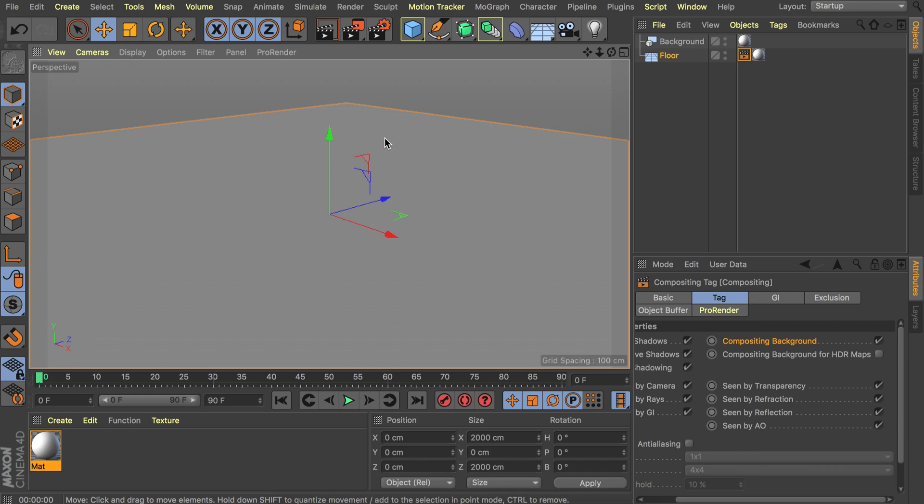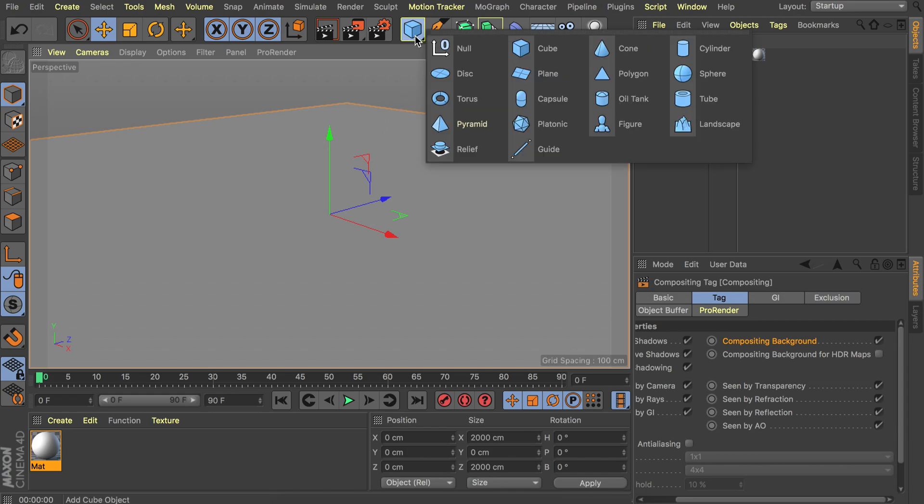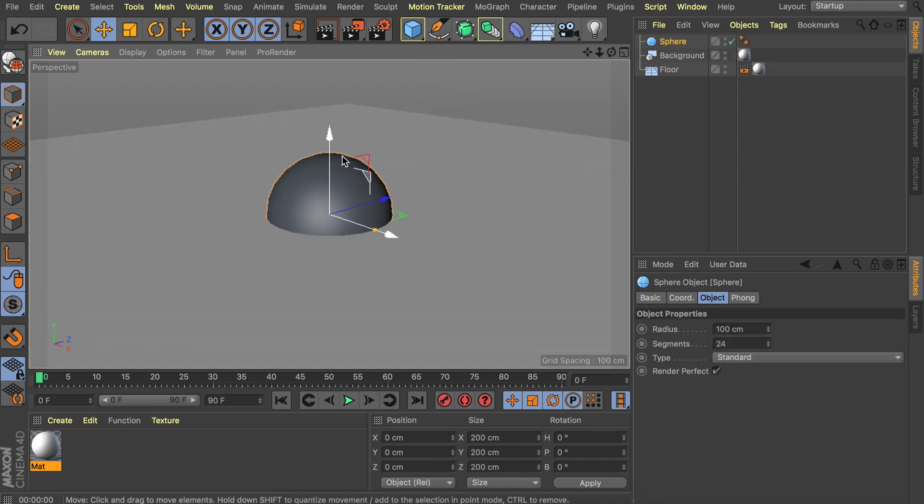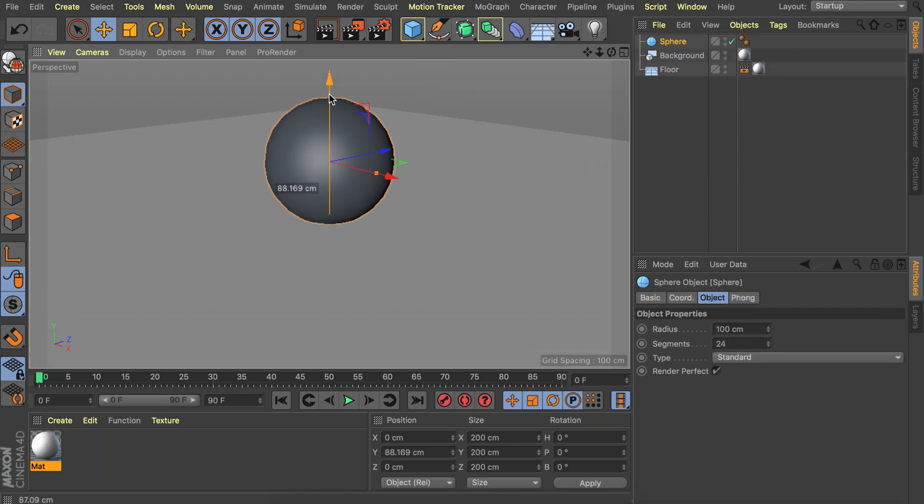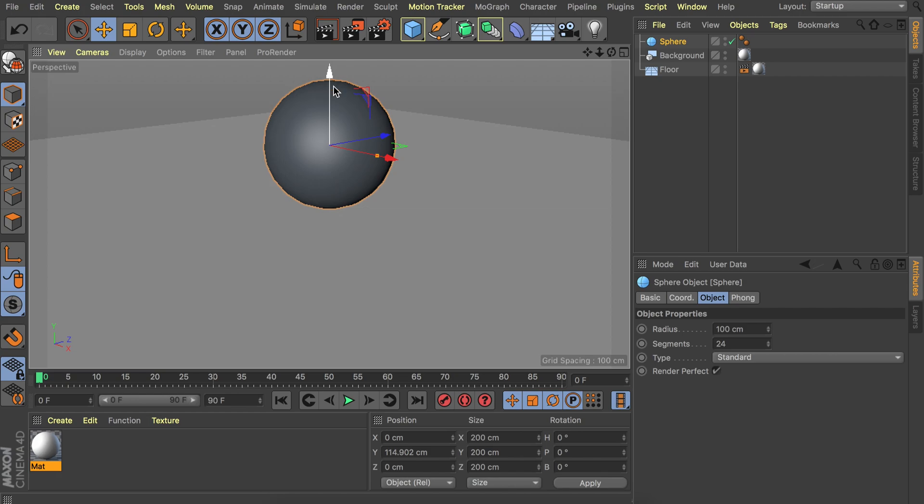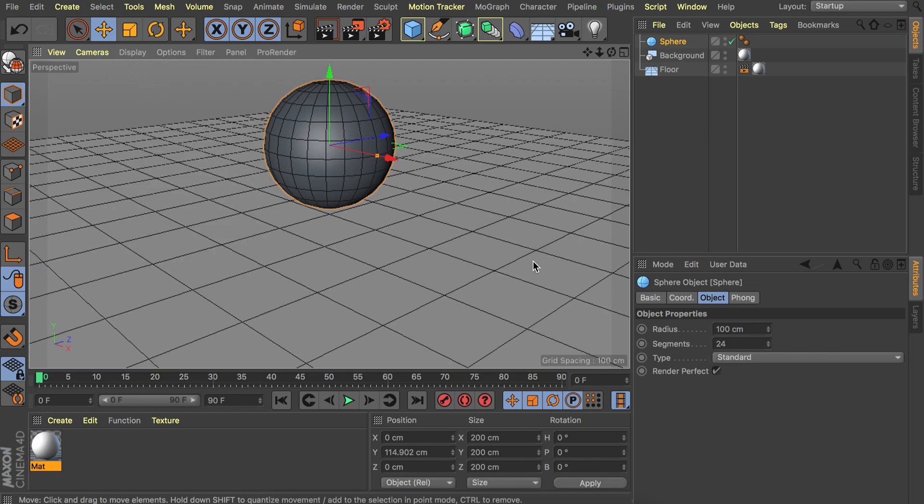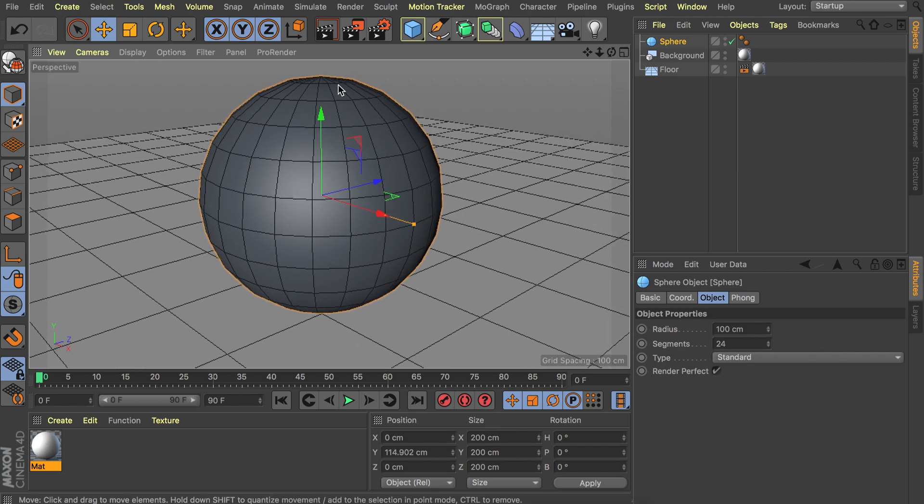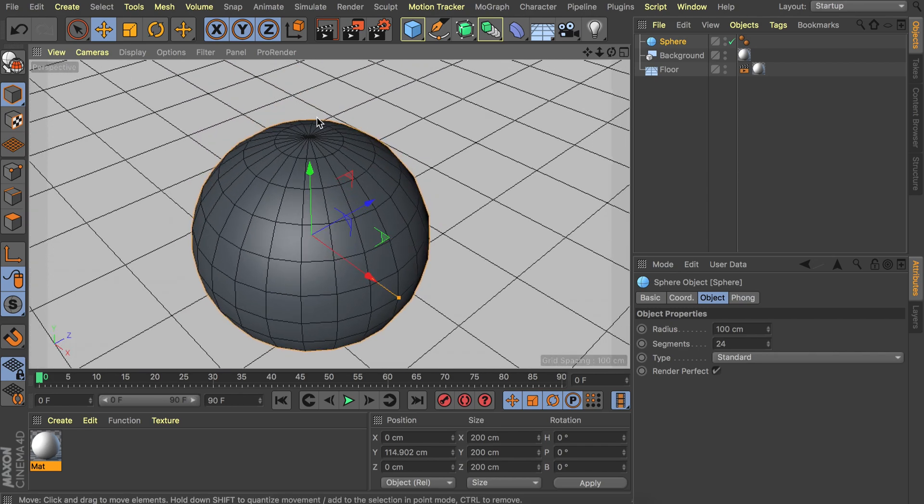Let's start with adding what will be the gem. You could use many different shapes of course, but I think it is nice to start with a sphere object. Let's raise it up so it's above the floor and we're going to set the type to something different than standard